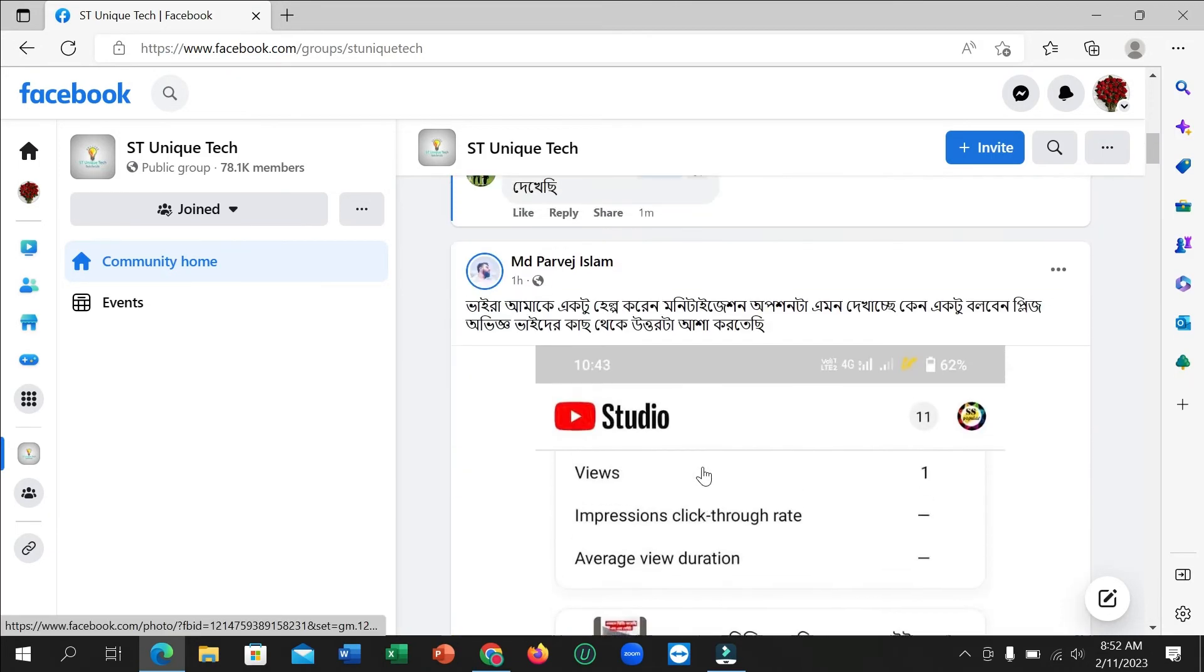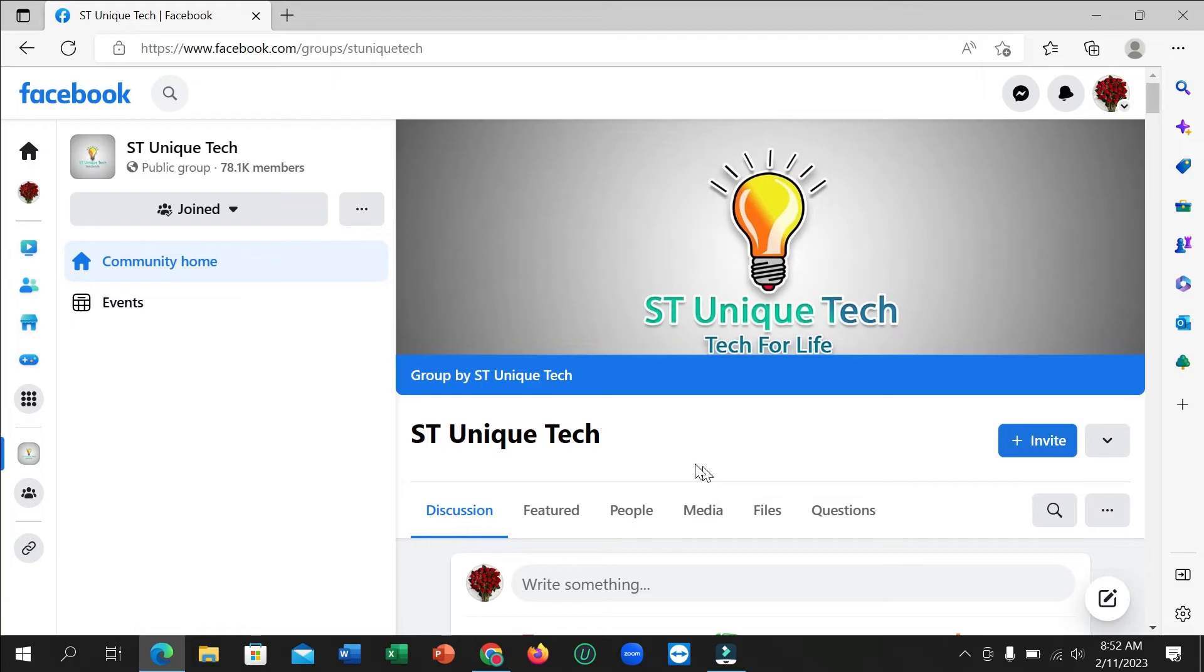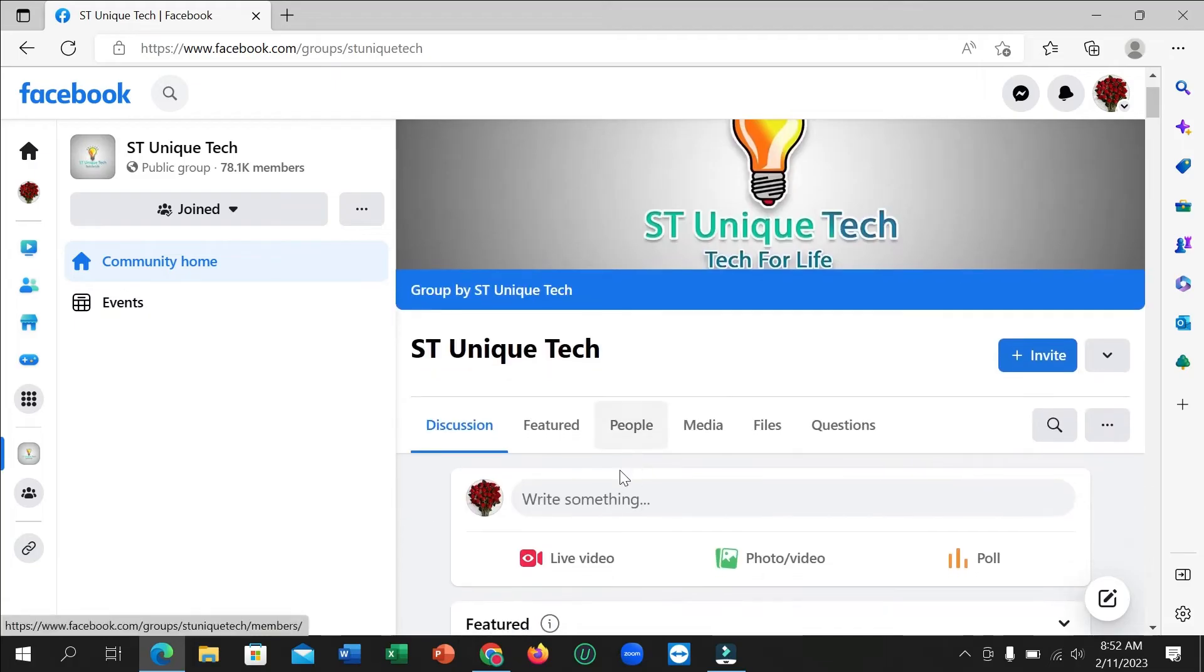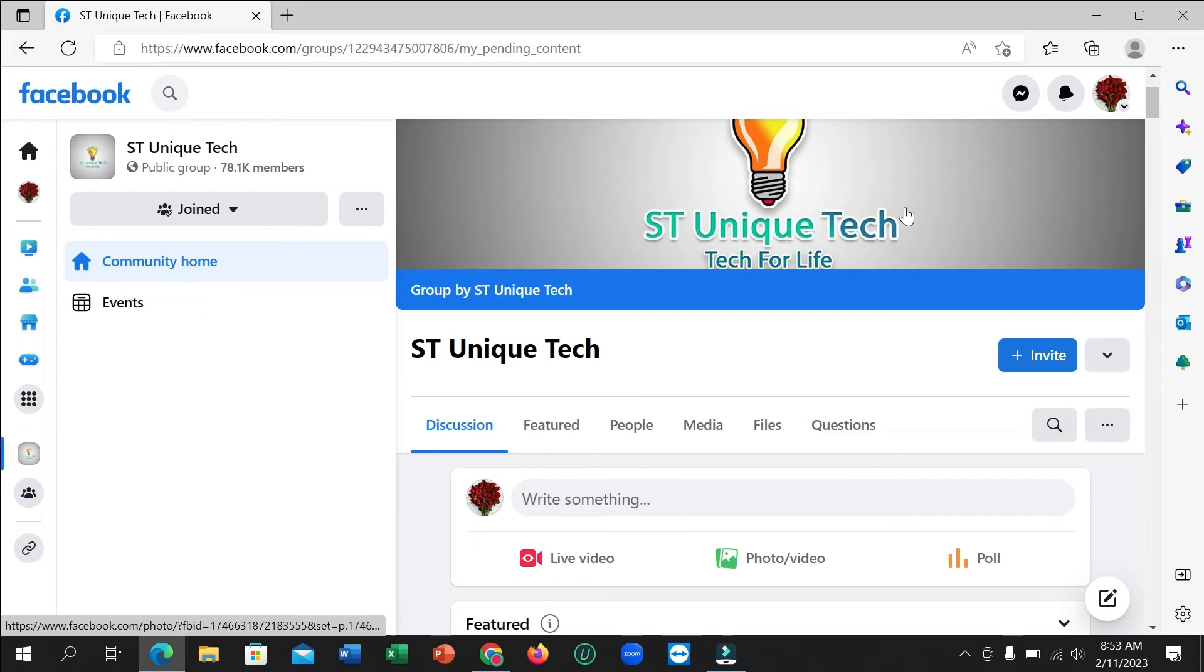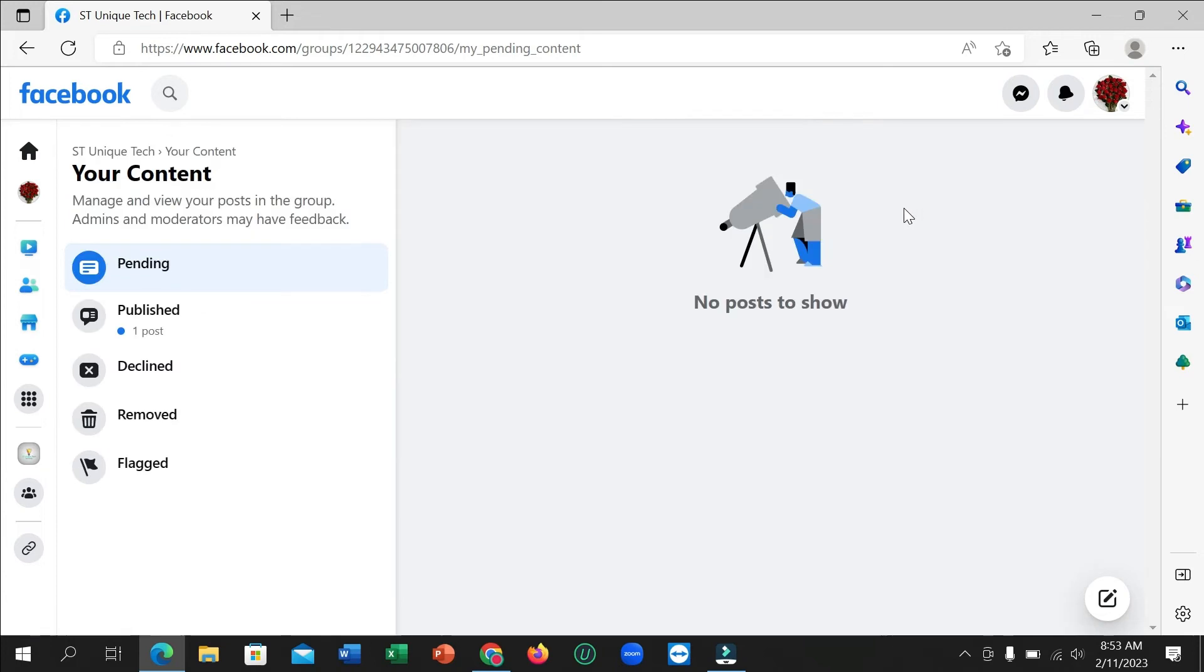So there's a simple trick and easy way. You just need to click on these three dots here, and then you need to click on Your Content. Click on here, and right now click on Published.